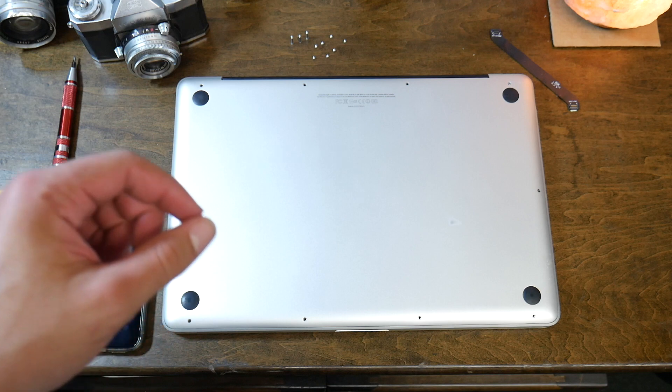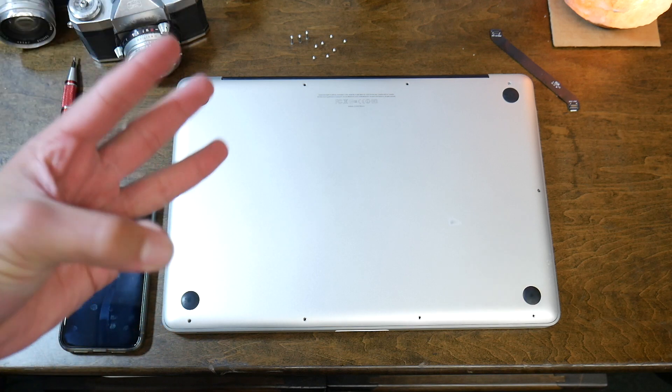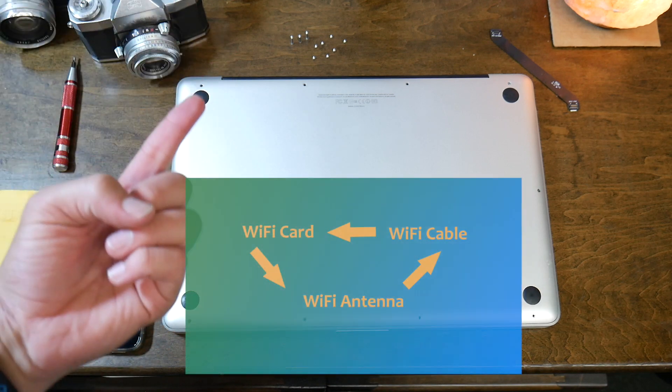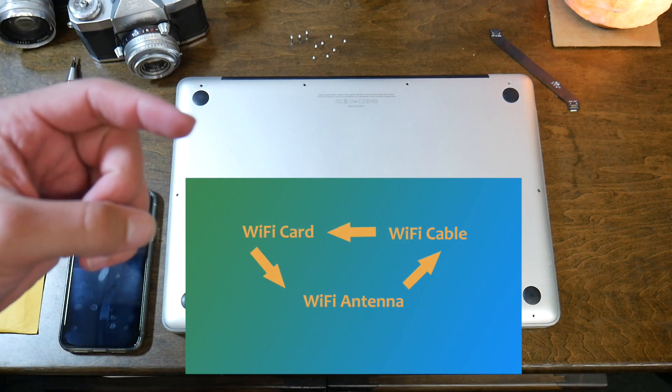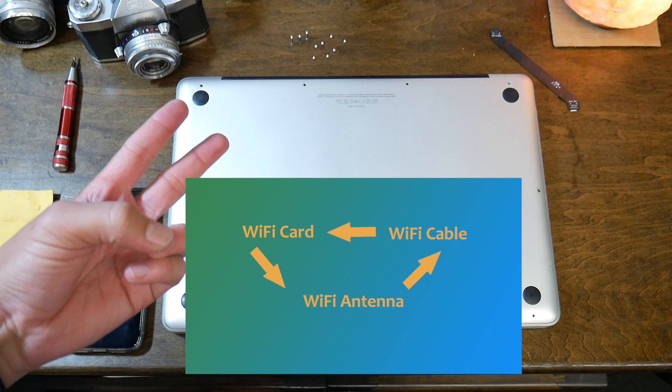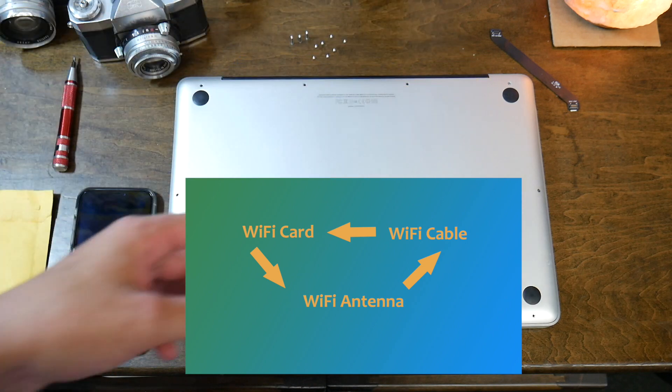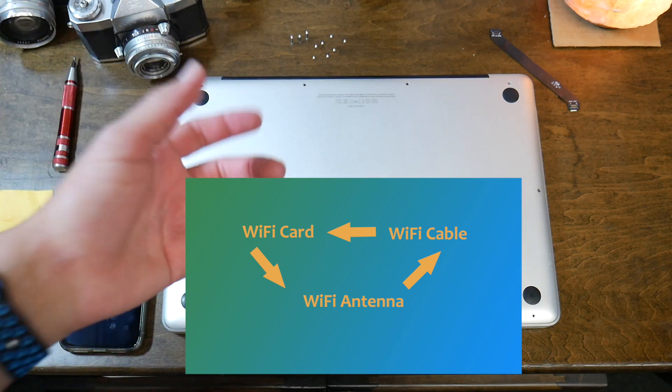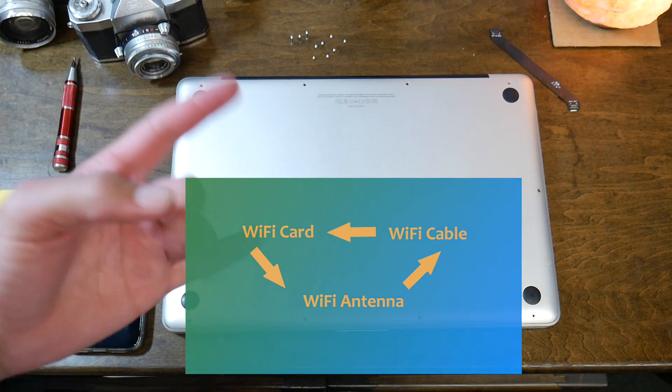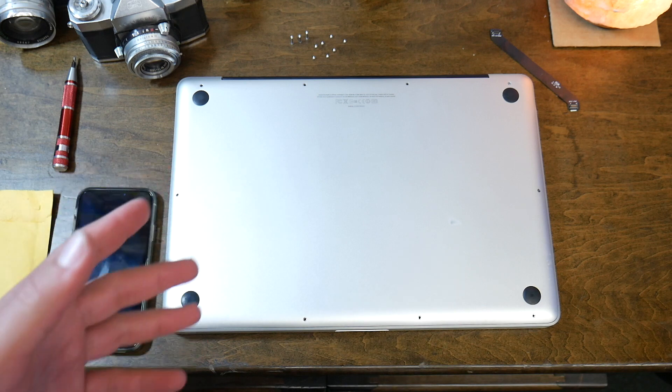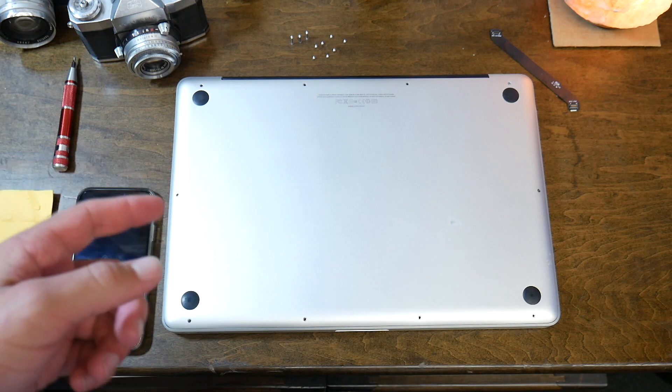It has to be noted that there are three things that could be wrong with your WiFi. It could be the antenna, it could be the WiFi cable, or it could be your wireless airport card. Any three of those things will give you WiFi issues.